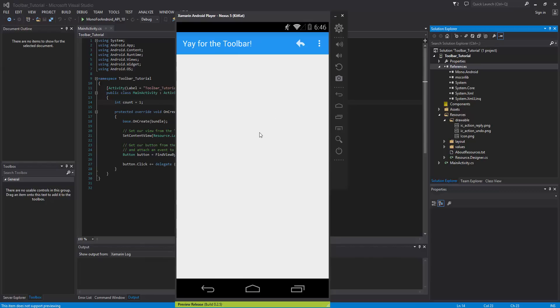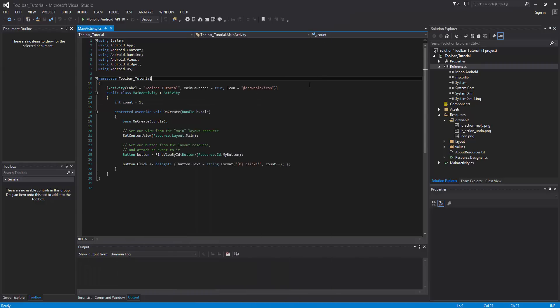This is going to be a common task for a lot of us switching over to material design — we want the rich features of the toolbar because it is a view group, so we can put widgets inside it and customize it further than the normal action bar. This video demonstrates how to convert it and make it your action bar.